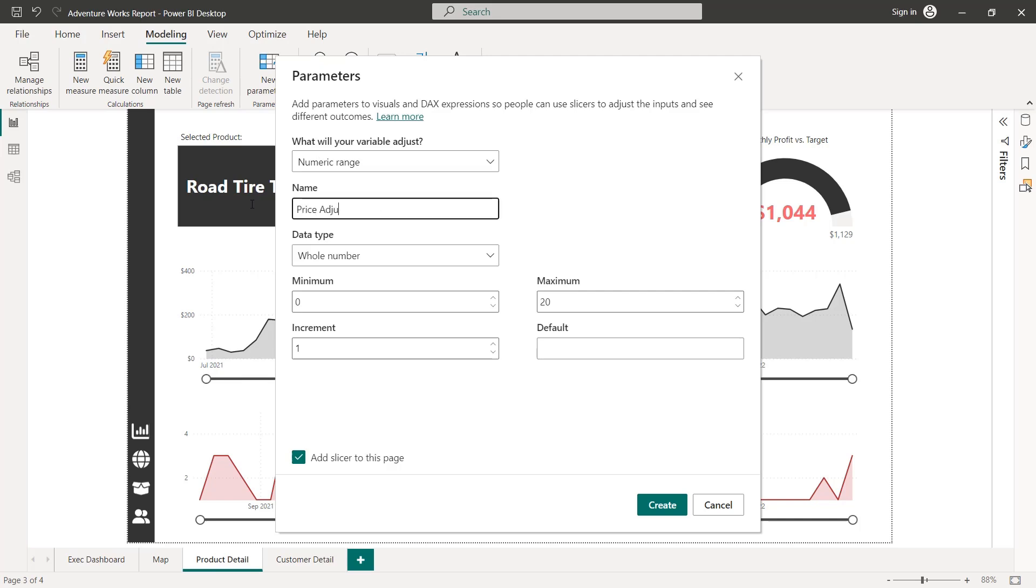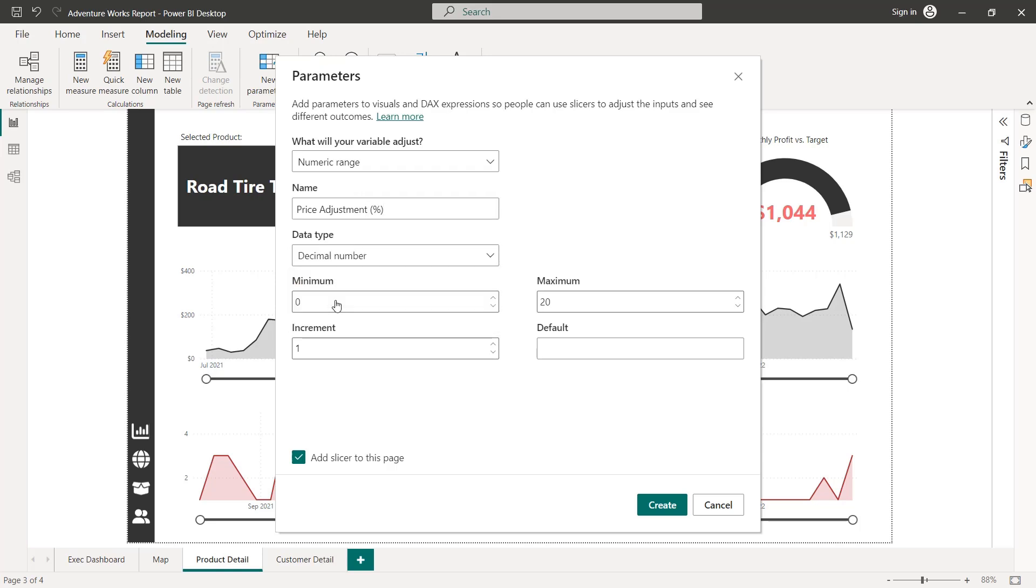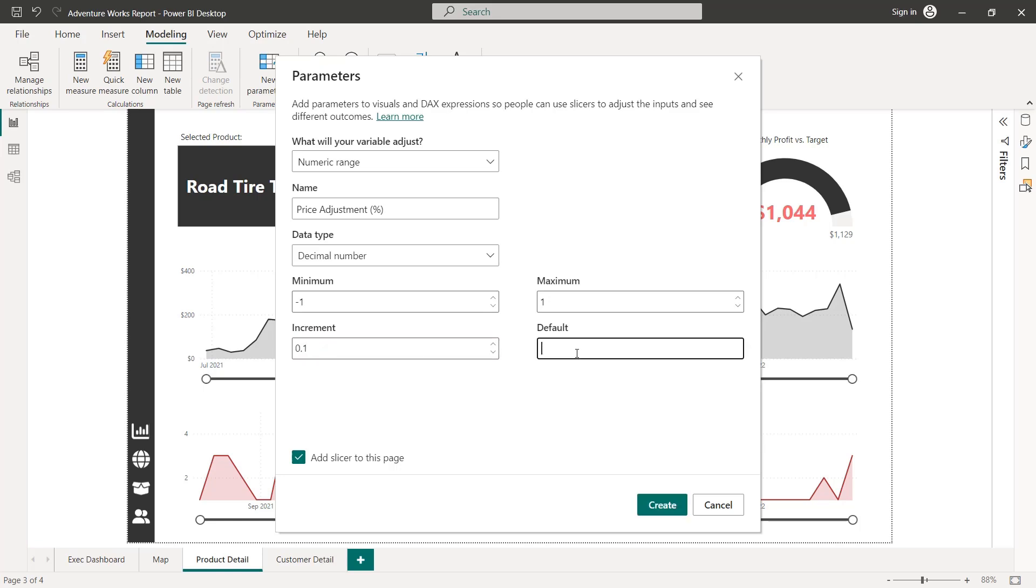And we're going to go ahead and start by naming it. Let's call it price adjustments percentage, this is going to be a decimal number. And just like we saw in the slide, we're going to set a minimum to negative one, a maximum of one with increments of 0.1 and a default of zero.